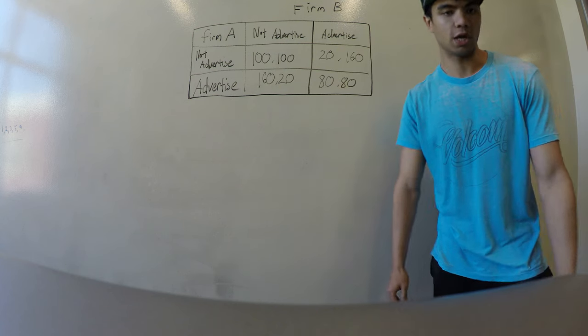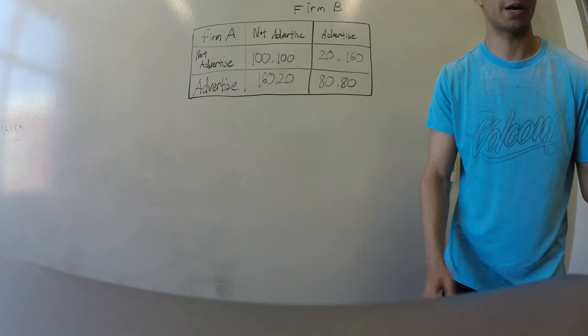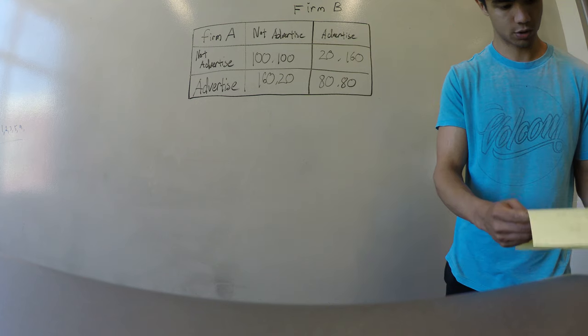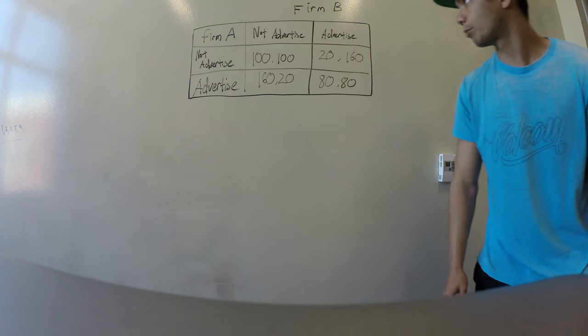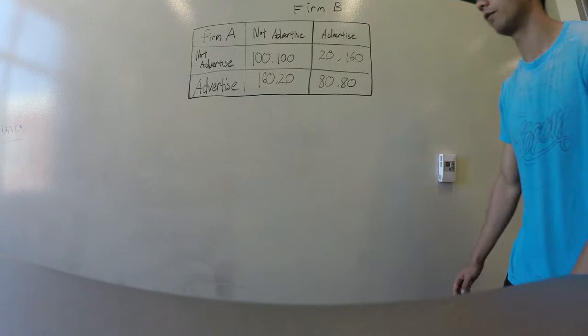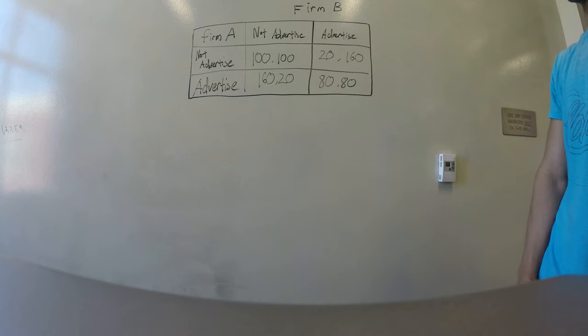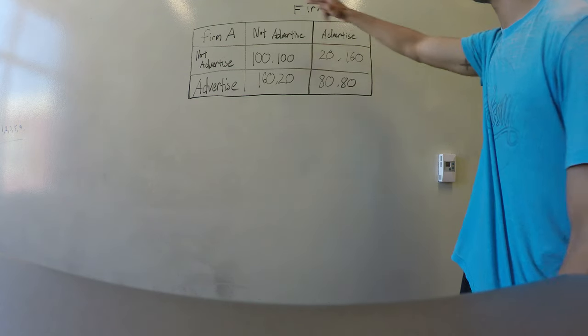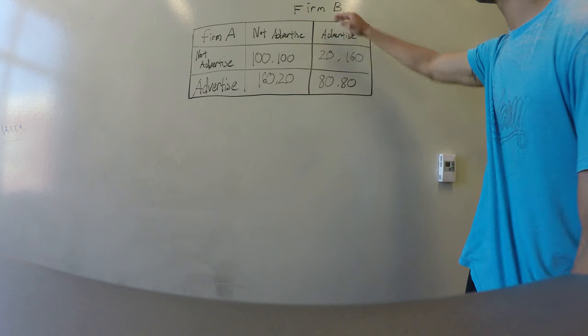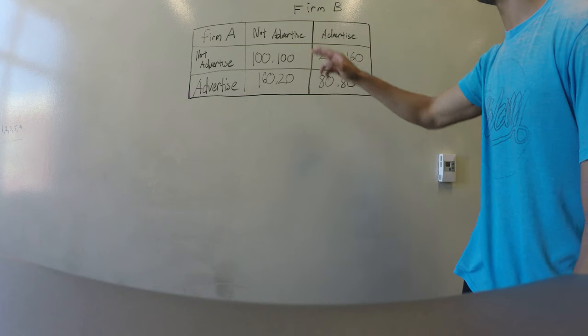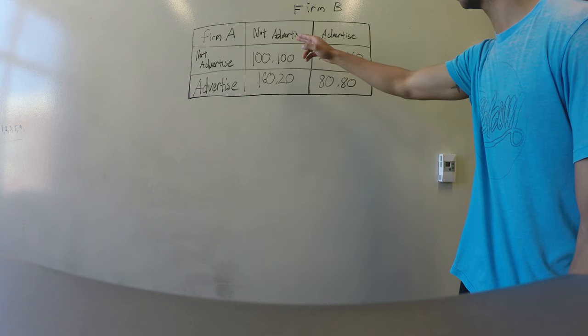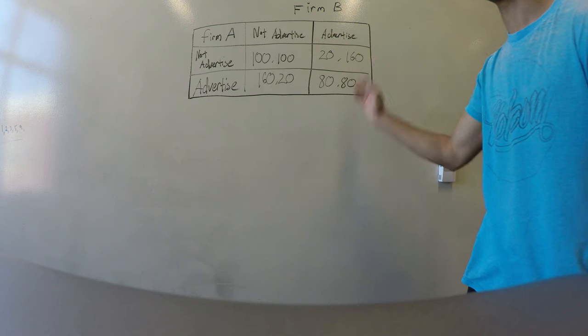Next I'll talk about dominant strategy. To help explain dominant strategy, I have constructed a matrix. We have firm A and firm B. Their options are to not advertise or advertise.